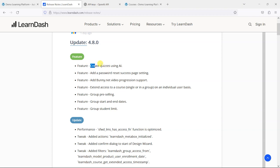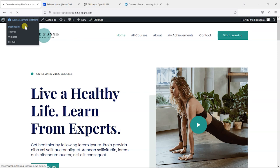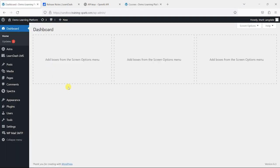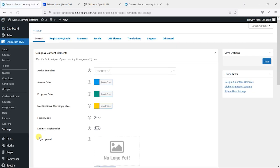Let's have a look at what I would say is the most interesting one here: creating quizzes using AI. I've got my LearnDash platform here and I'm going to head to the dashboard, and under LearnDash LMS I'm going to head to settings first.